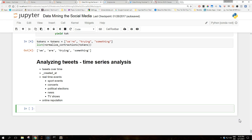Other applications of time series analysis of Twitter data include online reputation management. A company can be interested in monitoring what users — possibly customers — say about them on social media. The dynamic nature of Twitter seems perfect to track reactions to, for example, news releases about products. We will take advantage of pandas capabilities to manipulate time series, and again will use matplotlib for a visual interpretation of the series.